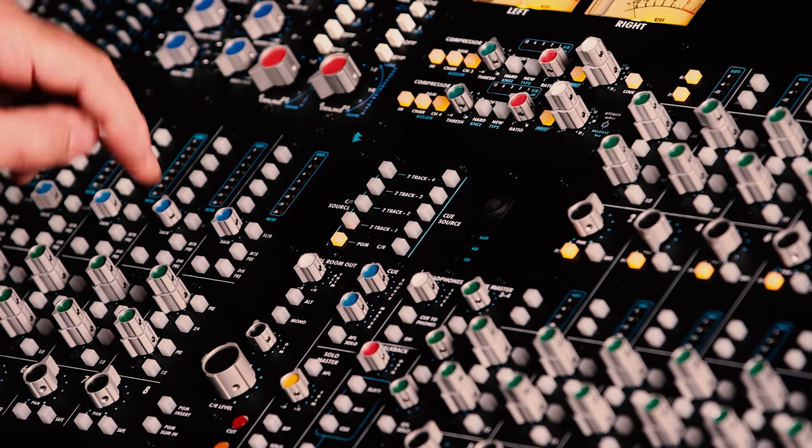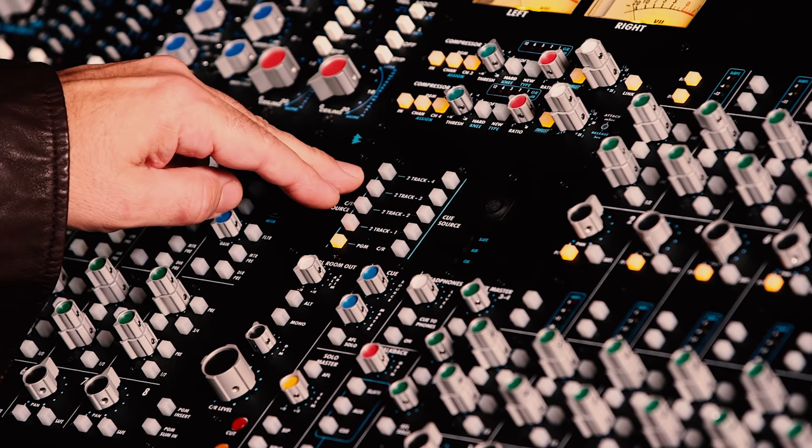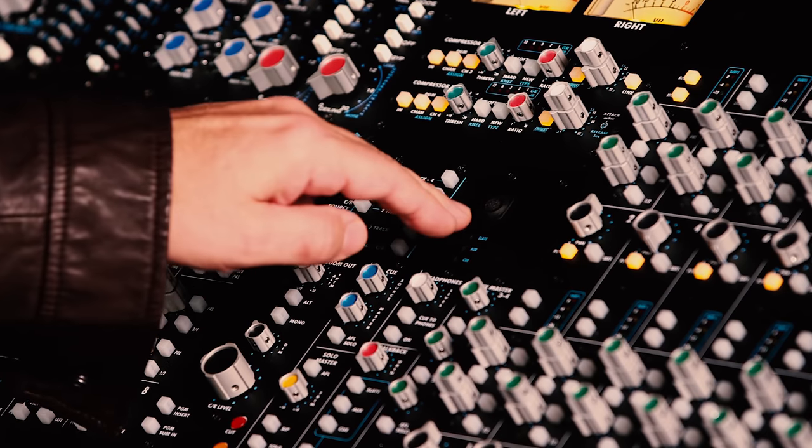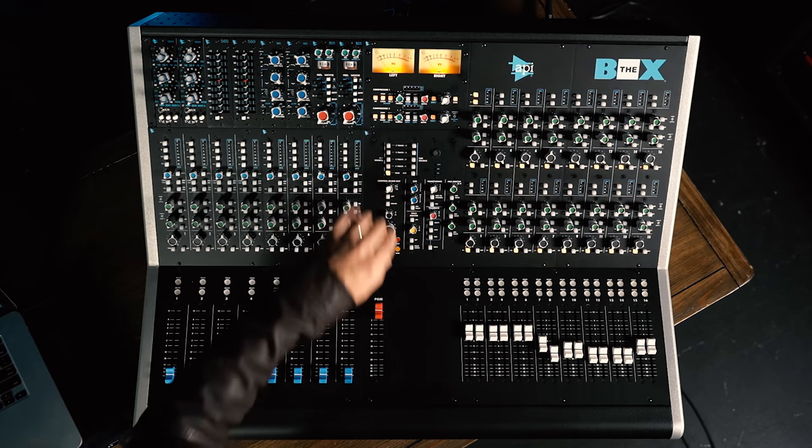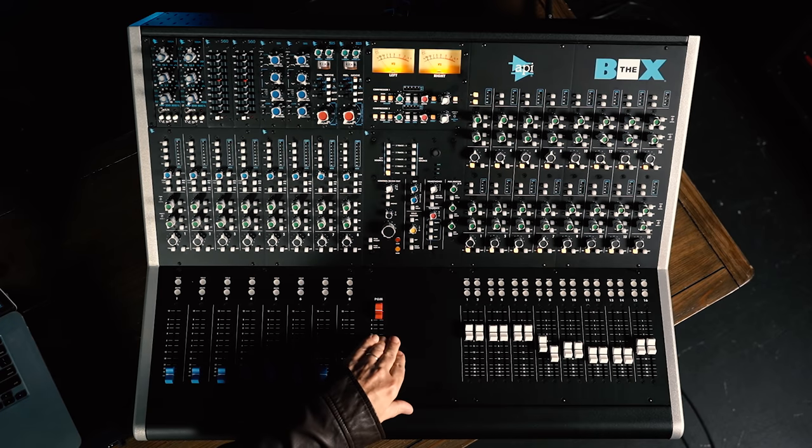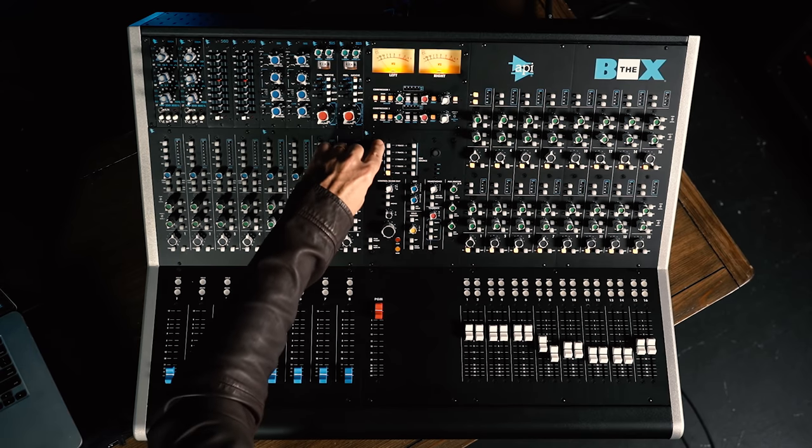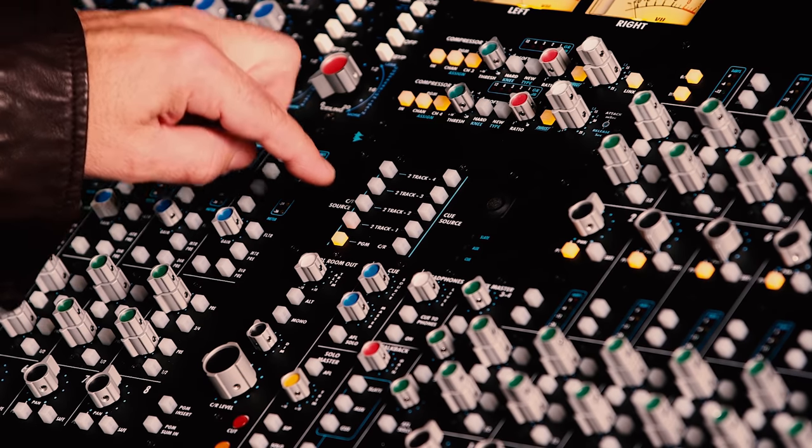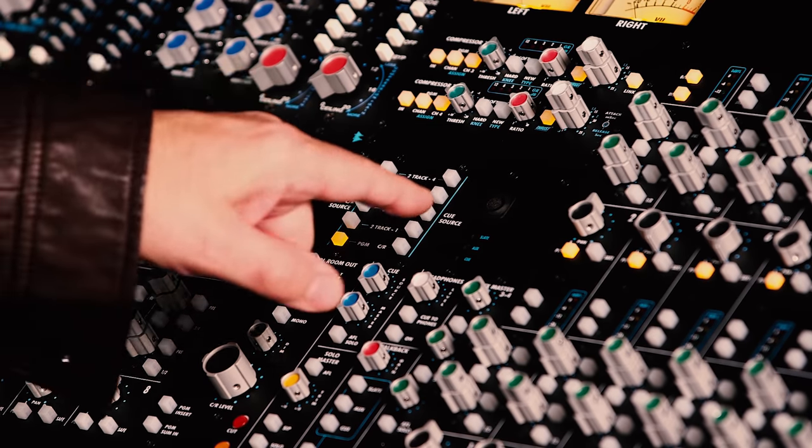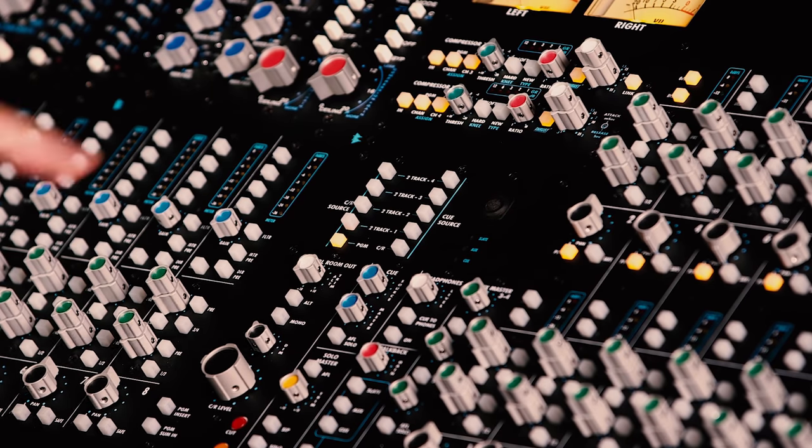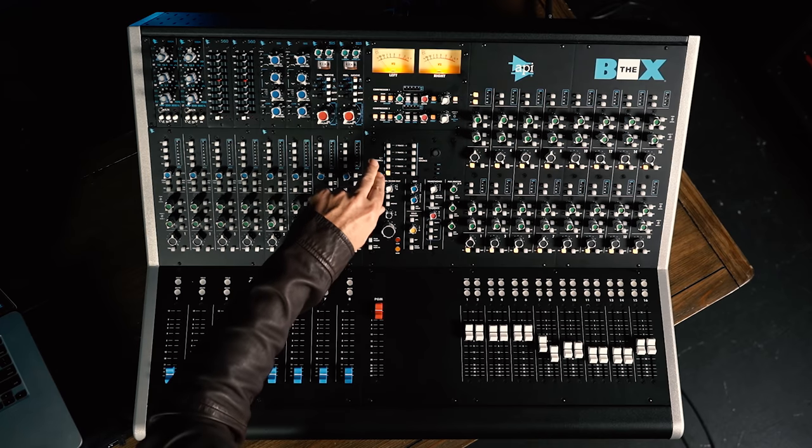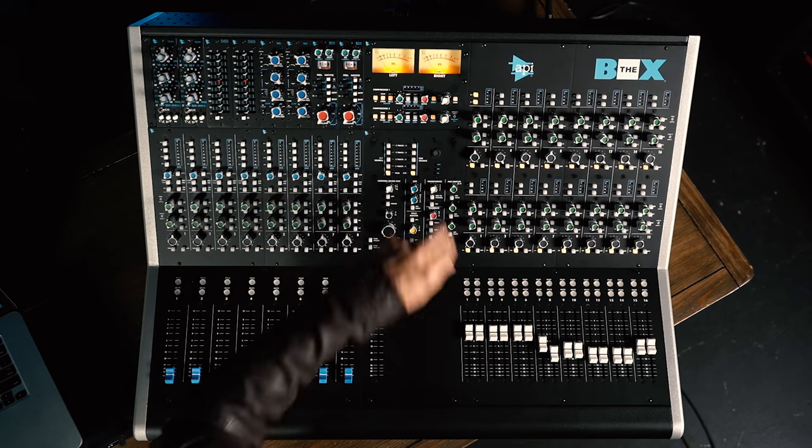Below the compressors, we have our source selection for our control room monitors and for our cue output. This can be program, which is our stereo output, or any one of four two-track inputs, and we can independently assign those for our control room monitors and for our headphone or cue mix. We can also choose to route the control room source to the cue mix as well.